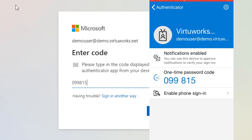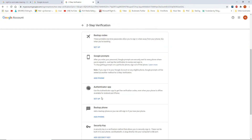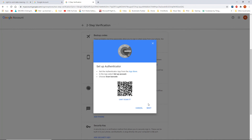It is also worth mentioning that this Authenticator app works with other services besides Microsoft. Several sites and services now have provisions for MFA and will work with the Authenticator app seamlessly.